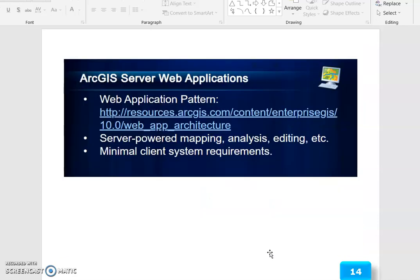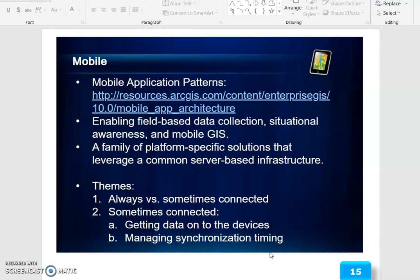ArcGIS Server Web Applications follow the Web Application Pattern, featuring server-powered mapping, analysis, editing, etc., with minimal client system requirements.